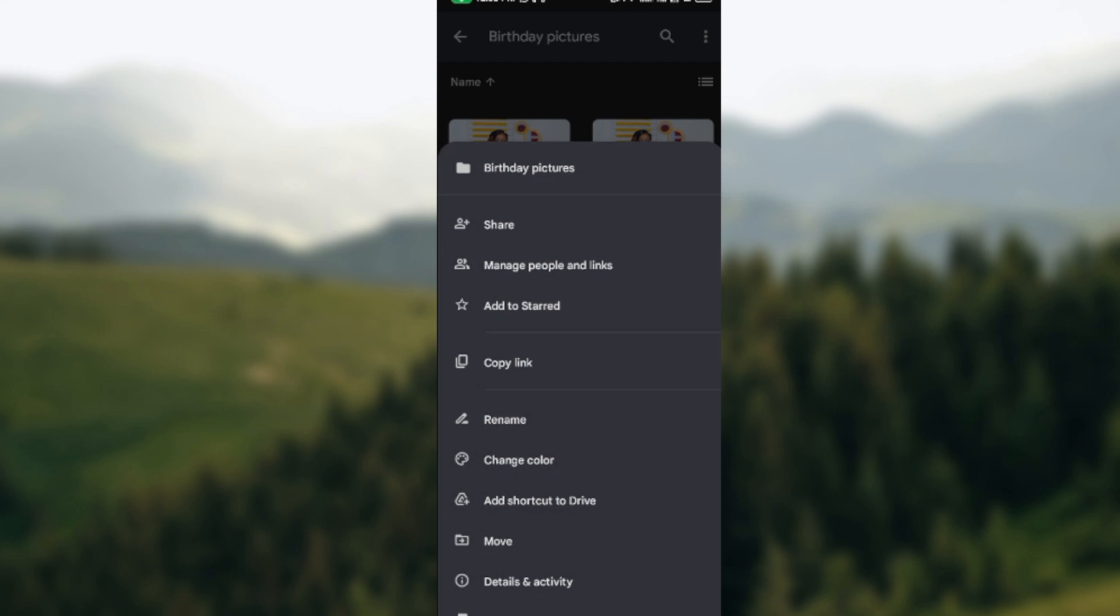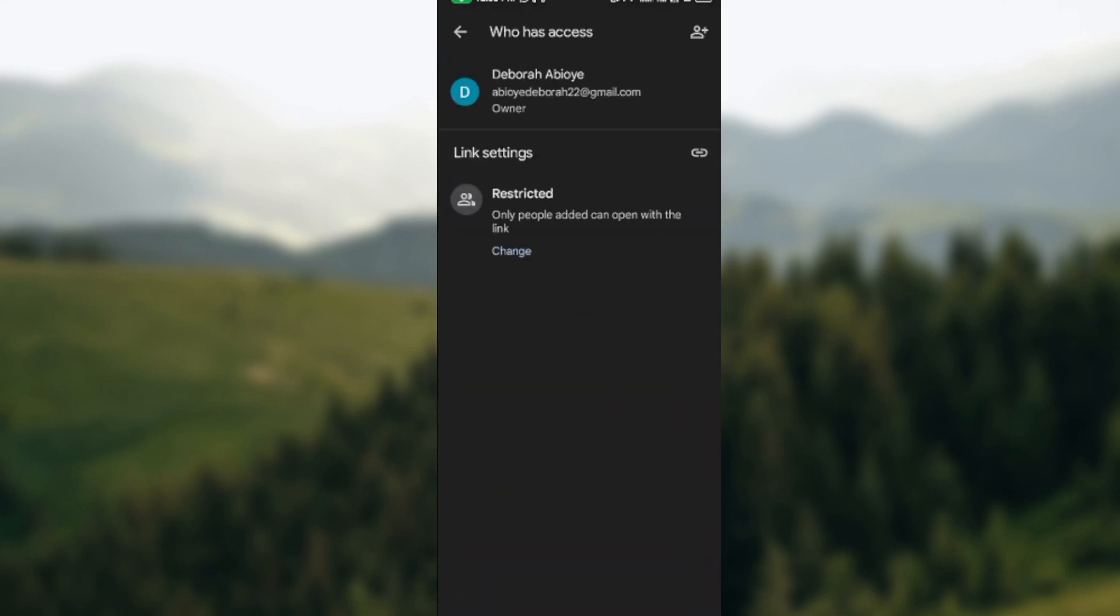Click on 'Manage people and links'. Once you click on it, you'll be taken to a page showing you those people that currently have access to the file.